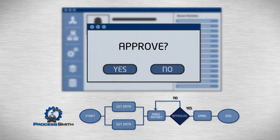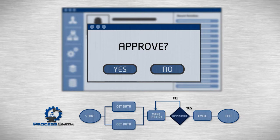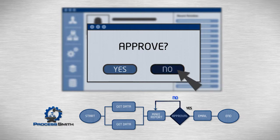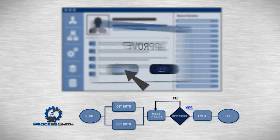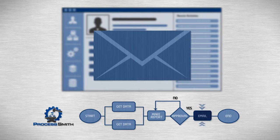Depending on his action, ProcessSmith will either hand the report back to you for revisions or send it to your CEO, just as your flowchart described.